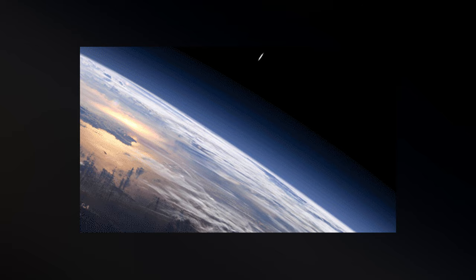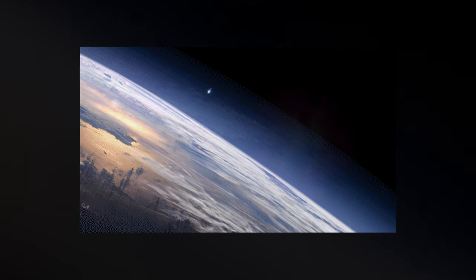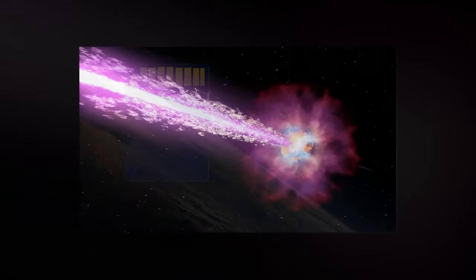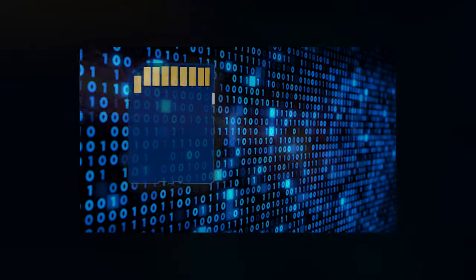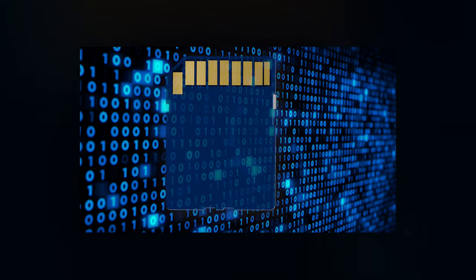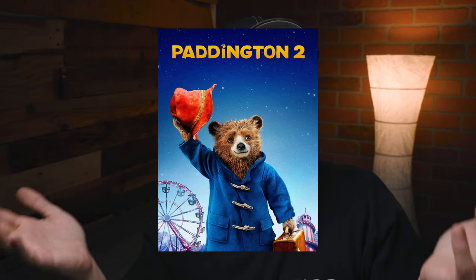Some computer scientists theorize that there is a perfectly realistic chance that a speck of cosmic radiation could come shooting down from space, pass through an SD card at the exact moment of writing a precise sequence of zeros and ones. And that's how we got Paddington 2.